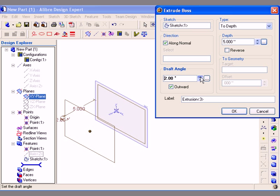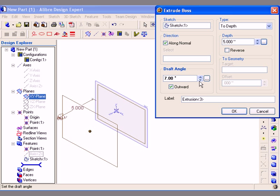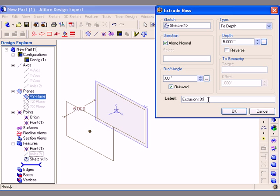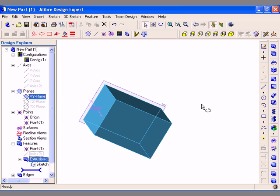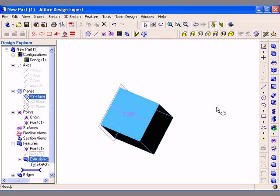You can also specify a draft angle as you are creating an Extrude Boss feature. And finally you can enter a custom name in the label field to distinguish important features in the Design Explorer. Once I am finished entering the parameters for this feature, I simply need to click the OK button to create the feature. As you can see, the feature is now created in the work area and is also listed in the Features list in the Design Explorer.